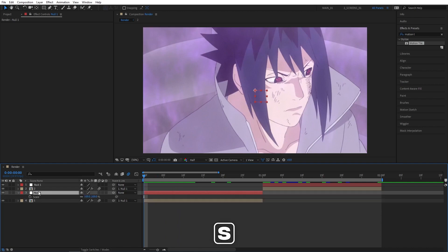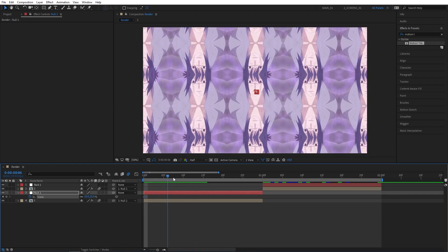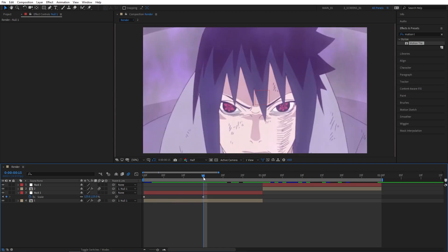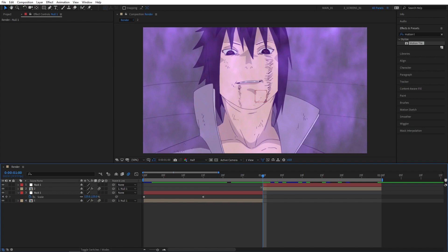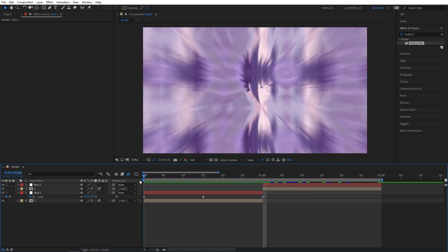Let's move to the beginning. Select Null 1, press S key to bring up Scale, set scale to 25% and create a keyframe by clicking the stopwatch. Go to the middle of your clip (that would be 15 frames in my case), set scale to 125%. Then go to the end of your clip and set the scale back to 25%.